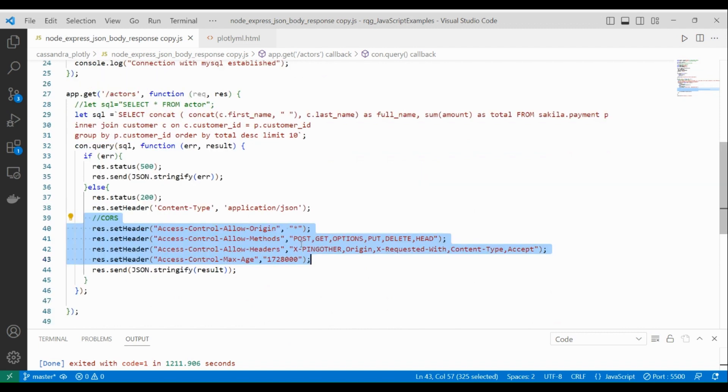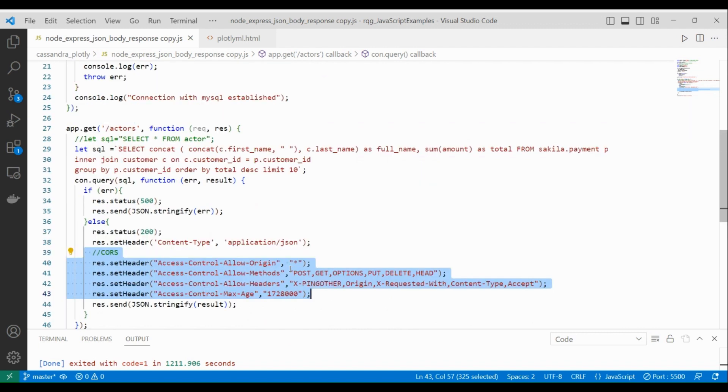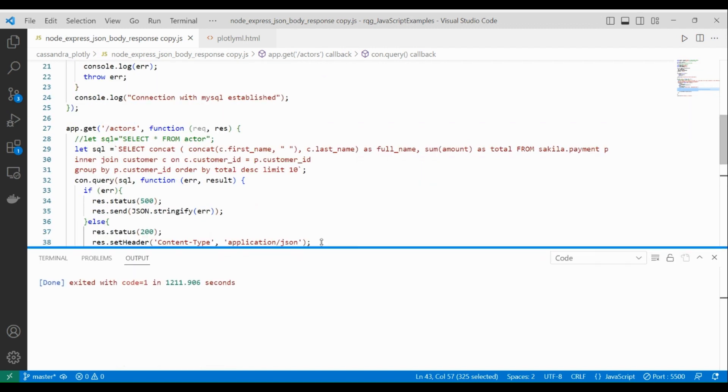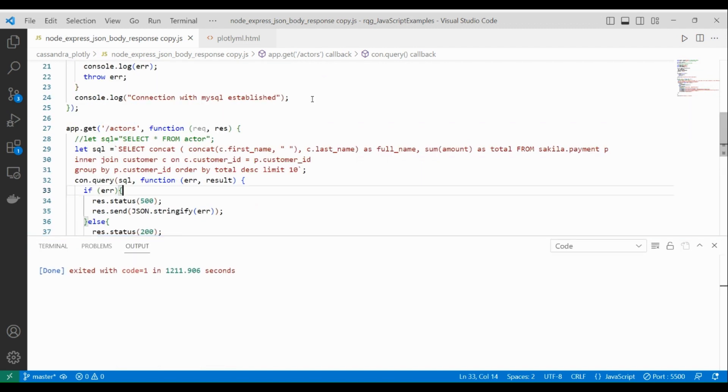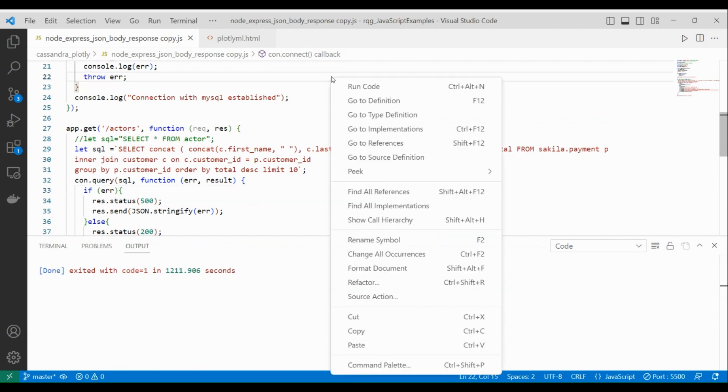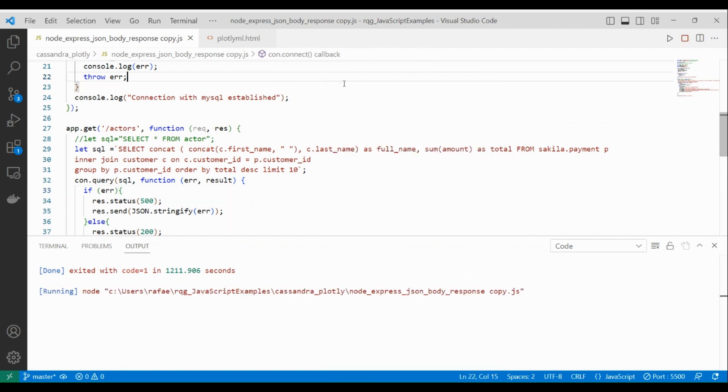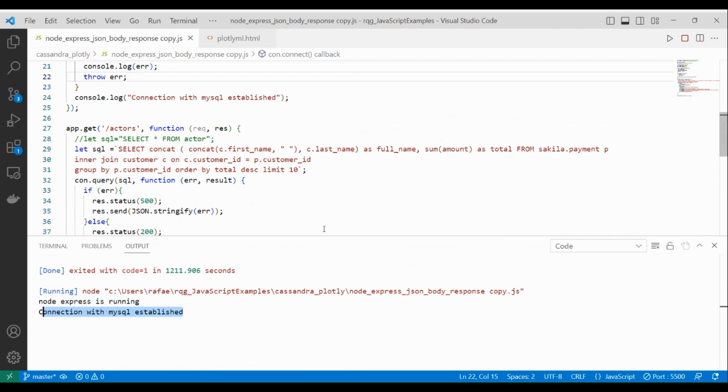Once you have done that, you can try to test your backend by itself. So just right-click and run the code. Express is running, MySQL connection is running, so you can now use a client to connect here.